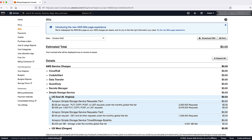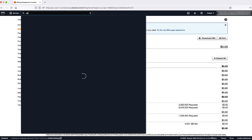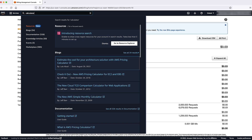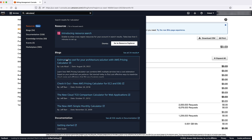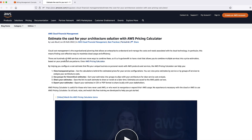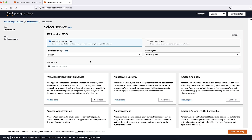If you accept that the AWS resources on your account are billed at on-demand rates, you don't need to do anything. You can use the AWS pricing calculator to estimate your monthly bill when the AWS free tier ends.